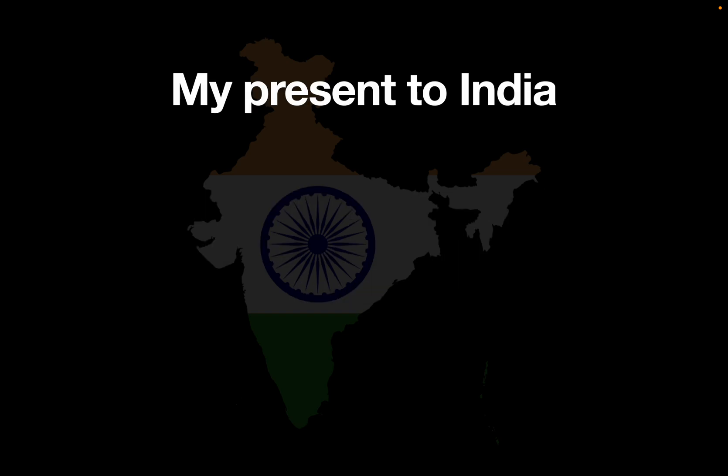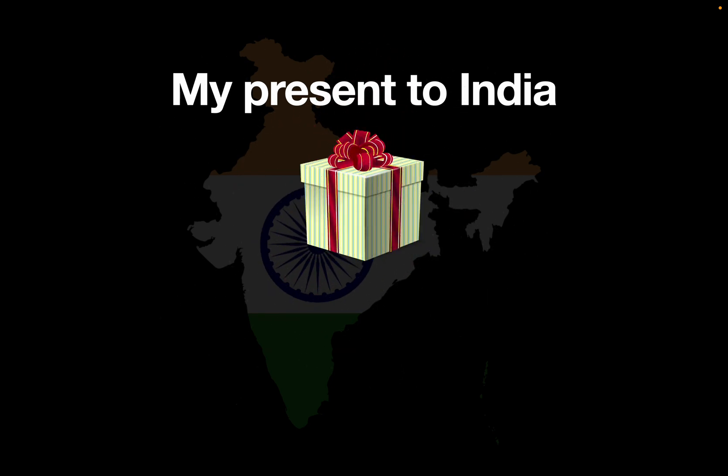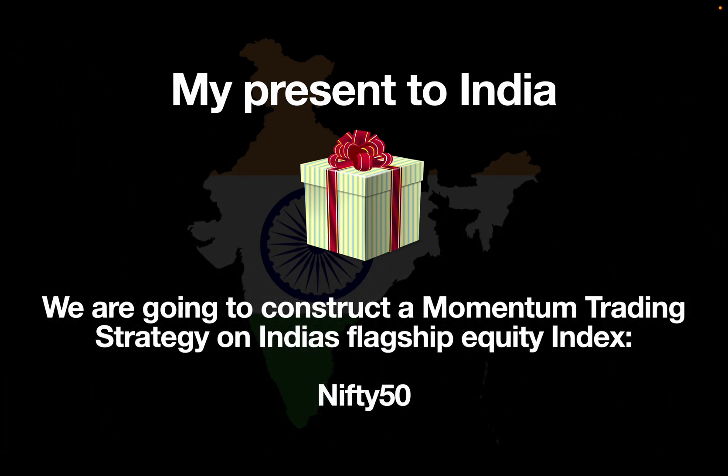Now as I have quite a significant amount of people watching from India, I was thinking a lot about how I can appreciate your achievement. I was going through many options and came to the conclusion that covering a momentum trading strategy on the flagship equity index, Nifty Fifty, will be probably the best gift imaginable.